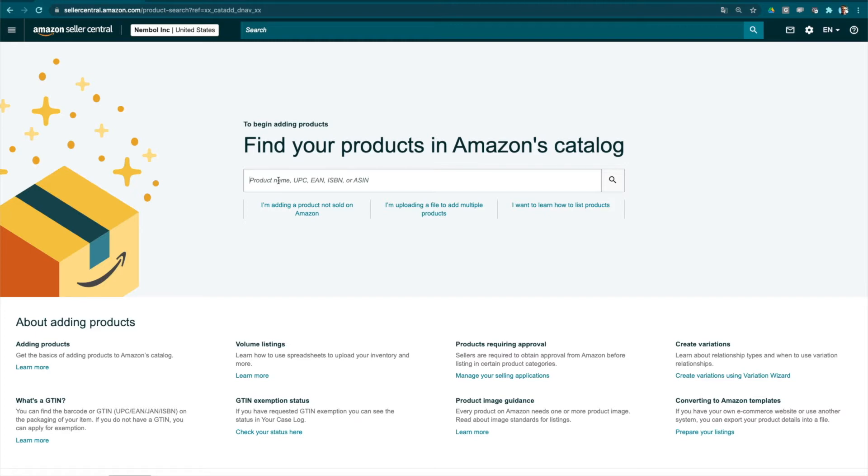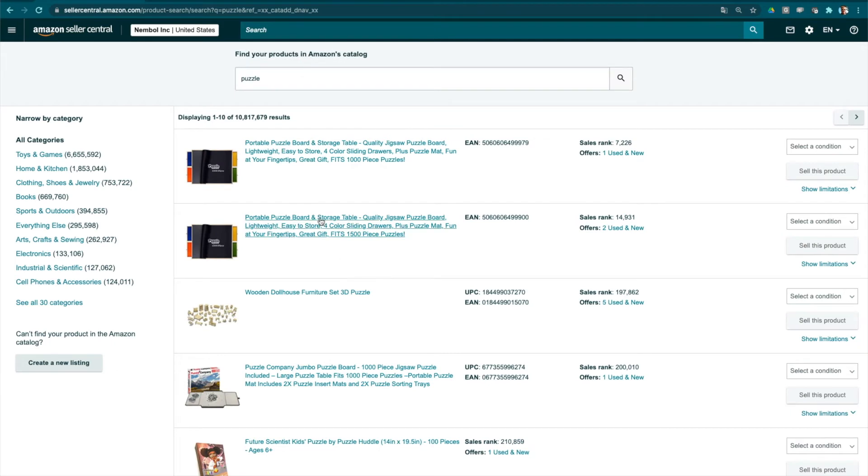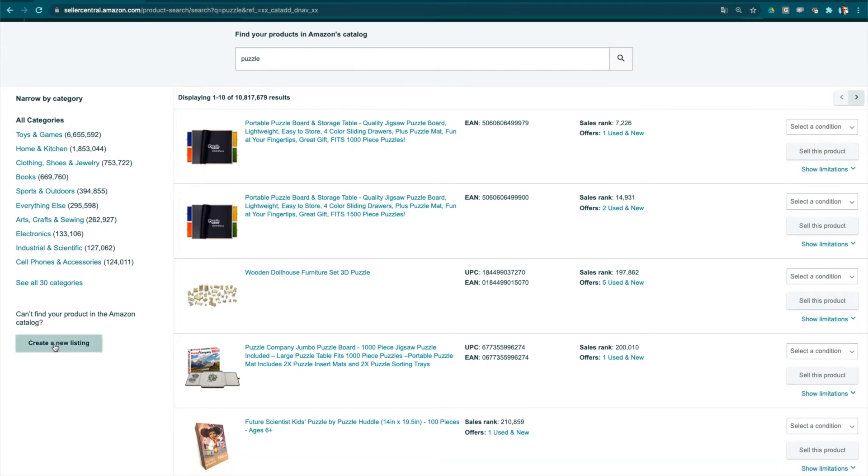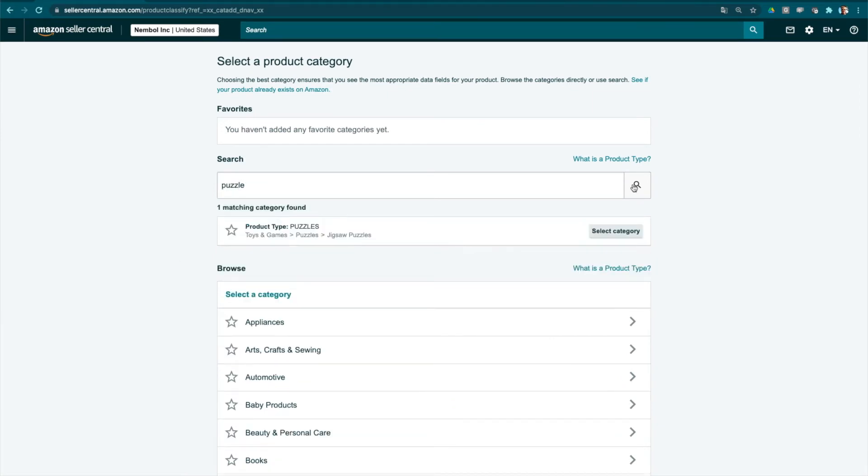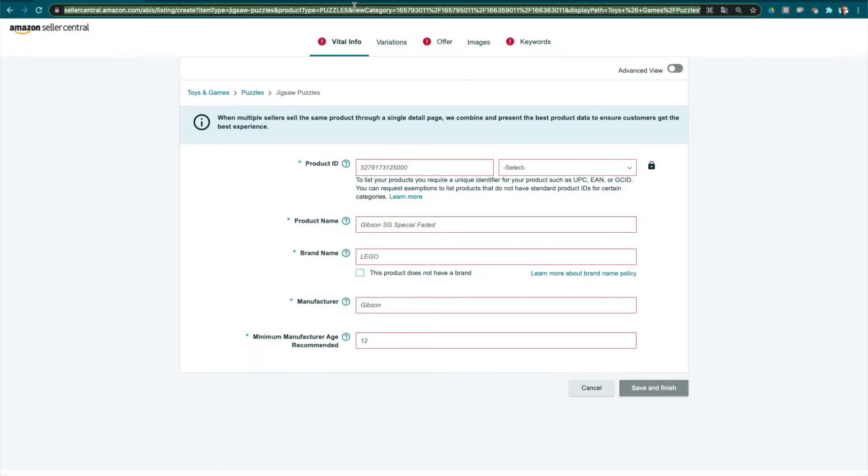Voila, we found a bunch of puzzles. Now you go here, create new listing, bottom left. Search again for the category and now we go select category. You click and copy the URL.